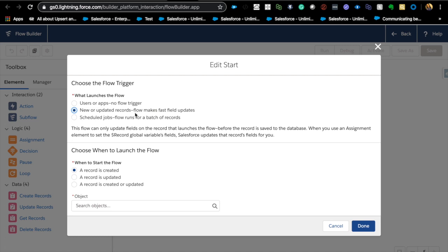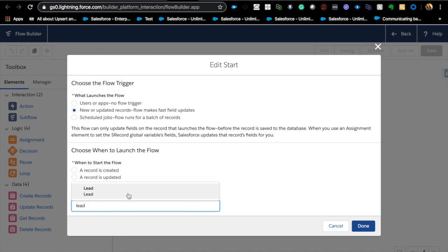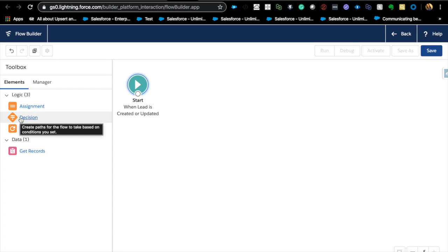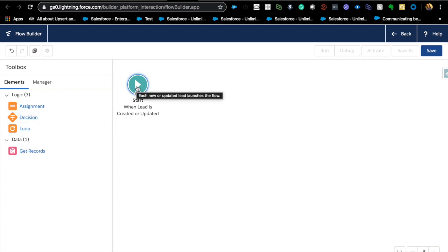This 'New or Updated Records' option is only for specific use cases — specifically when you need to update the same record you are currently editing. For example, if you're editing a lead and want updates to happen on that same lead, you use this option. If you need to update child or parent records, you still follow the first option. Let's select 'Record is created and updated,' choose the Lead object, and hit Done. Notice the element palette reduces to only four elements — because you don't want to use an update or insert statement when using before-update.